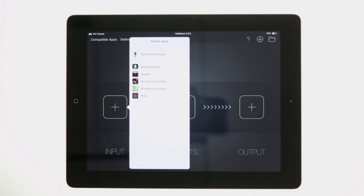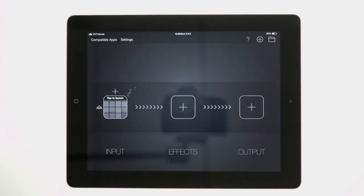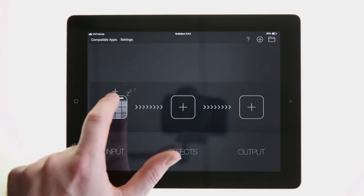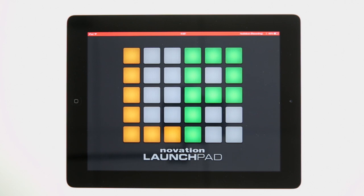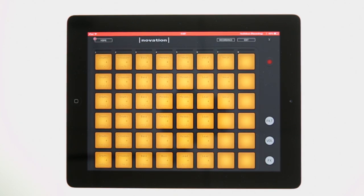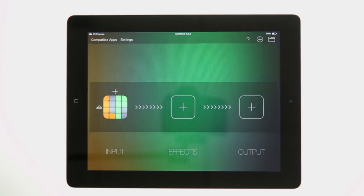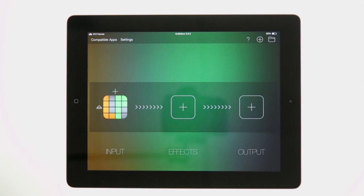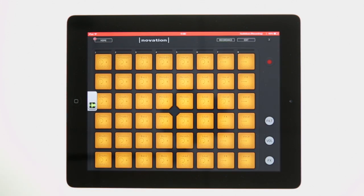It is only possible to use the Launchpad as an input in Audiobus — it cannot be used as an effect or as an output. If we select Novation Launchpad as our input app, we then get the option to launch the app from Audiobus itself. Now we can see the Launchpad app is selected as an input in Audiobus. If we press the Launchpad app icon in Audiobus, we will then be taken to the Launchpad app screen.